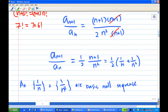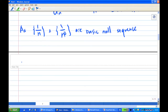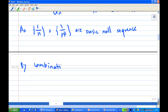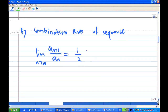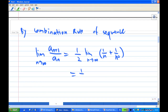By the combination rule for sequences, we conclude that the limit of aₙ₊₁ over aₙ as n goes to infinity equals ½ times the limit as n goes to infinity of (1/n + 1/n²), which equals ½ times 0, which is 0.